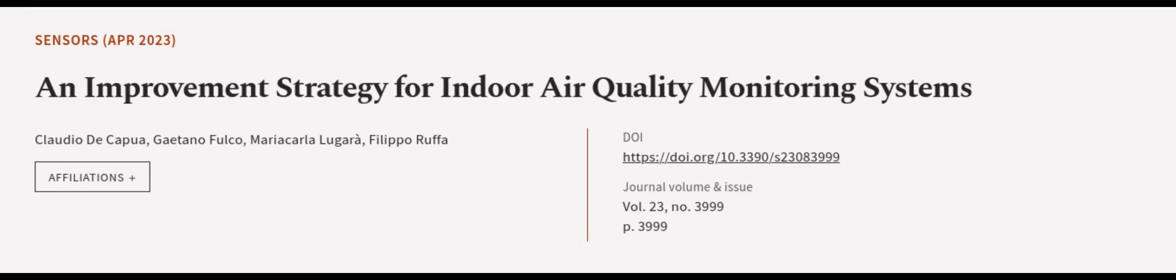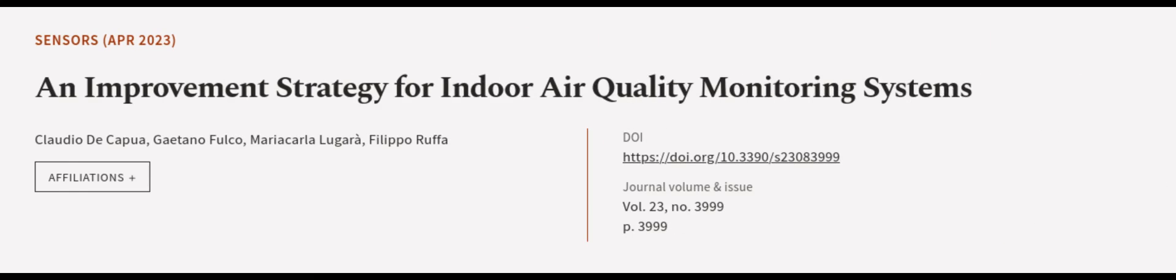This article was authored by Claudio DiCapua, Gaetano Folco, Maria Carla Lugura, and others. WeAreArticle.tv, links in the description below.